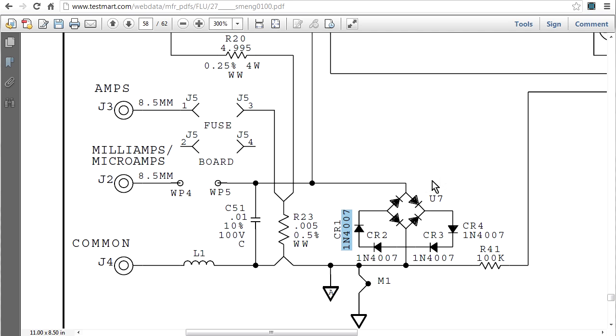Now, these diodes, they're only 1 amp diodes, 1N4007s. So you might think, well, 1 amp, that's not much at all, but aha, we'll go into the data sheets, and we'll take a look at that.